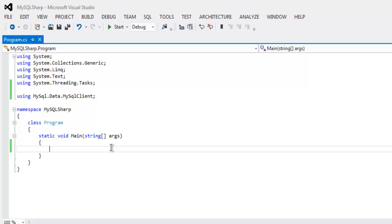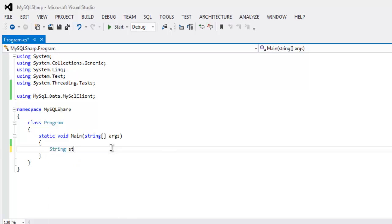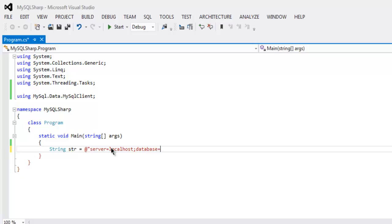After that we will create one string with name str equals to at-rate, and inside that we will have declaration for server as localhost, then database equals to CSV_DB, then user ID equals to demo, then password equals to demo1234. Finally quotes off and string closed.